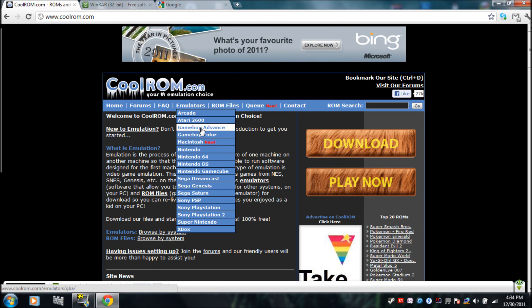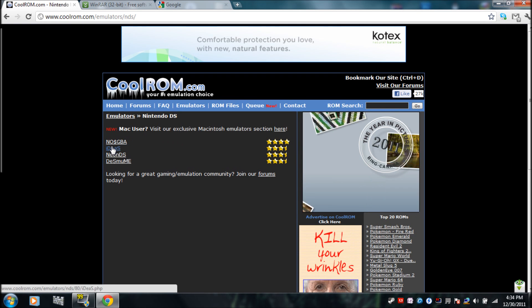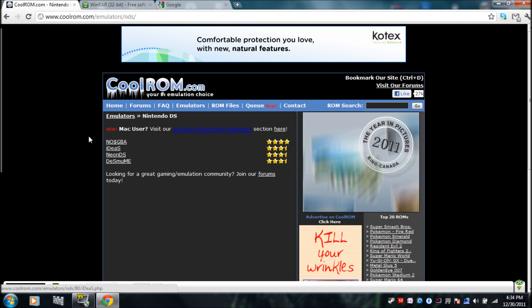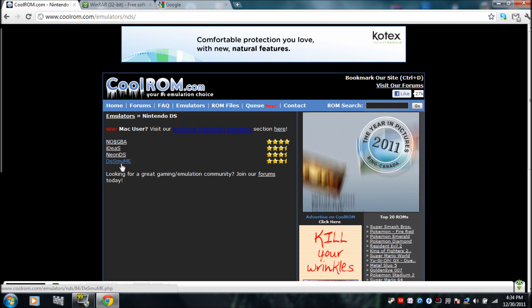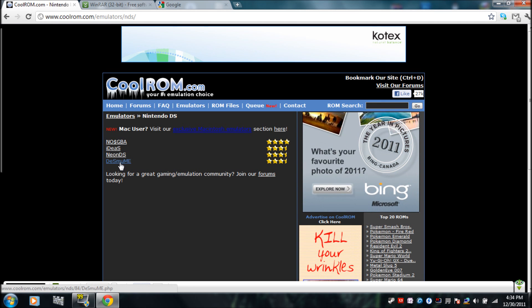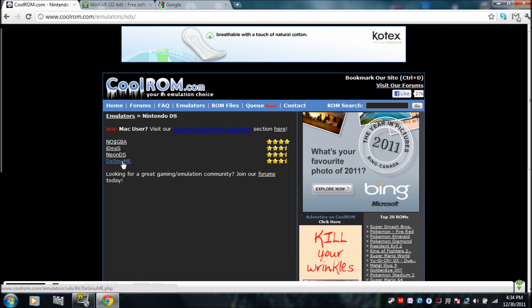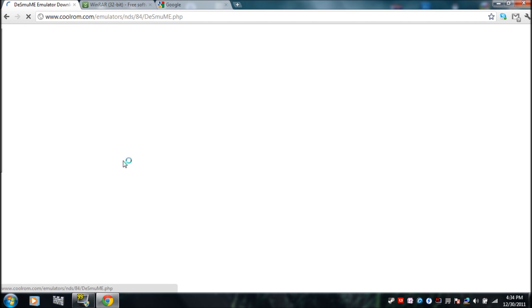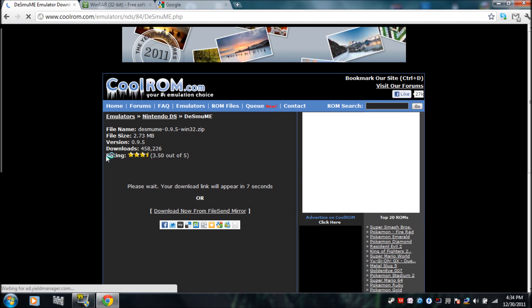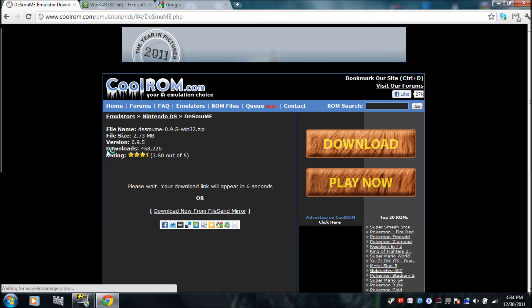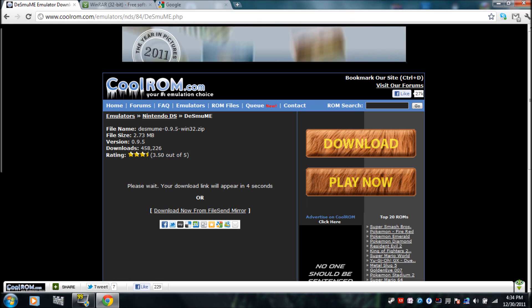I've also installed Game Boy Advance and Super Nintendo emulators. If you go to Nintendo DS, the one that works the best is probably DeSmuME. It may not have the best rating, but it's the one I would go with — and it's got a lot of downloads.